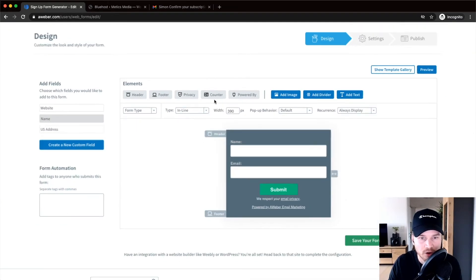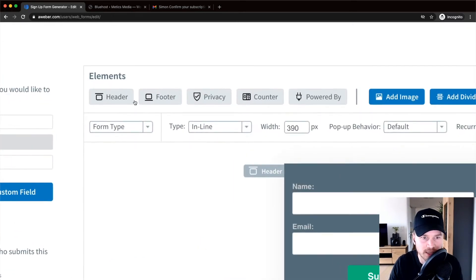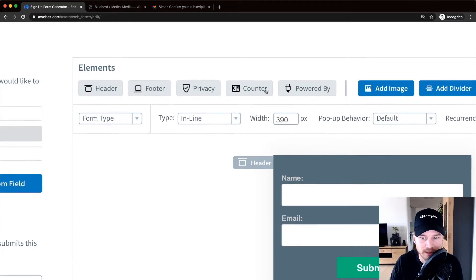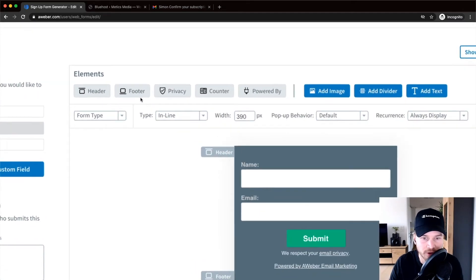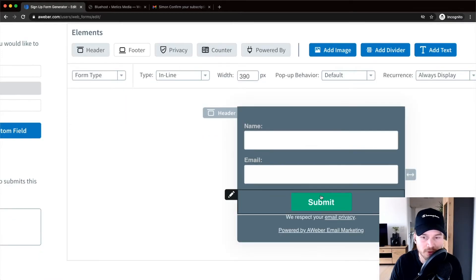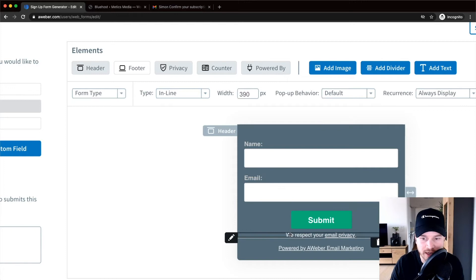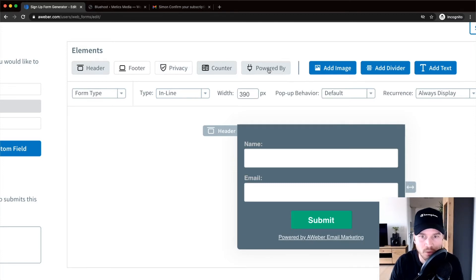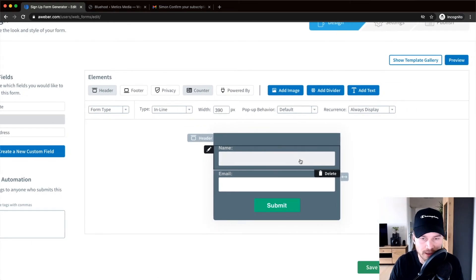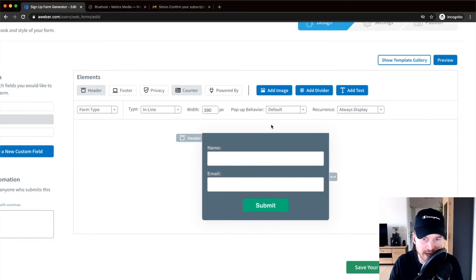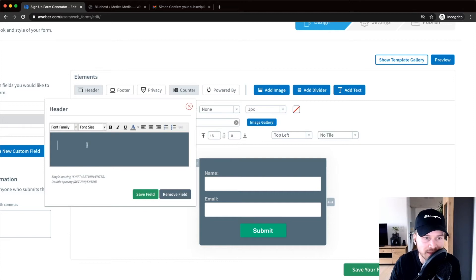I'm going to create a simple inline form, which is what most people use. Here you see an overview of the different elements you can activate or disable. I don't need a footer, so I'll click on it to deactivate it. I'm also turning off the privacy message — 'We respect your email privacy' — and disabling the 'Powered by Aweber' branding at the bottom. Now we're left with a clean form. I'll start adjusting the header by clicking on it.